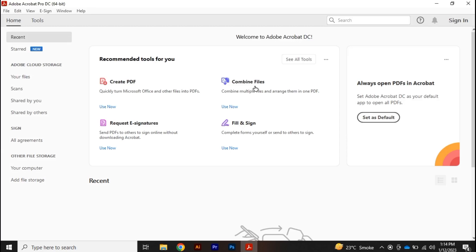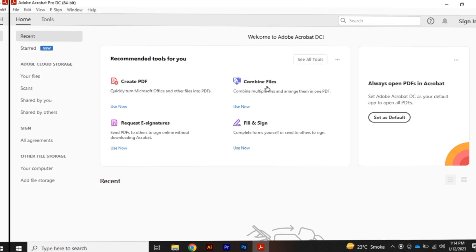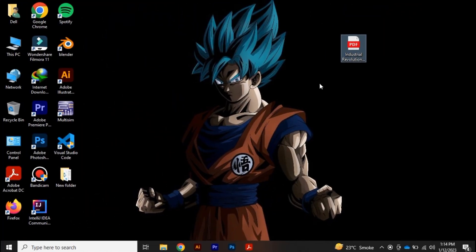In this video, we're going to learn how you can rotate your text using Adobe Acrobat. Make sure to watch the video till the end to get it properly. Now here I have a PDF, so let's